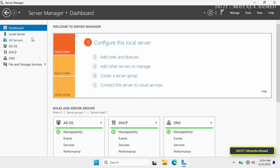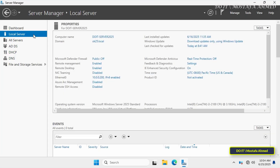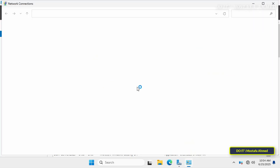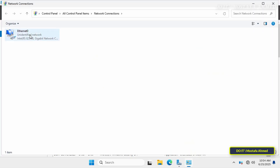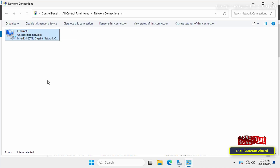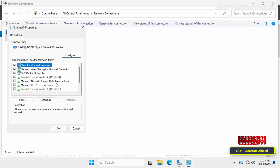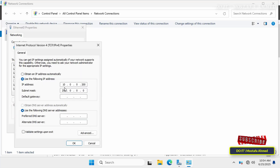I have a server running Windows Server 2025 named doitserver2025, running on a domain named ok25.local. Click on Ethernet to find out the server's IP address. You can also find the IP address from the local server manager page, but it's better to do this in detail to make the steps easier for the viewer. The server's IP address is 10.0.0.200 and the subnet mask is 255.0.0.0. This is the first IP range.